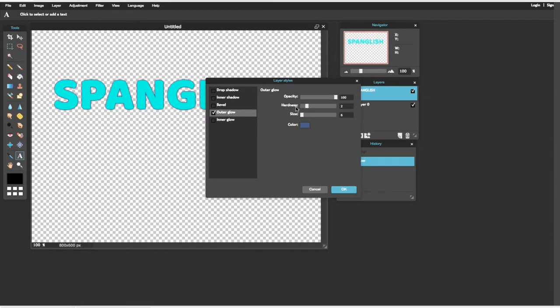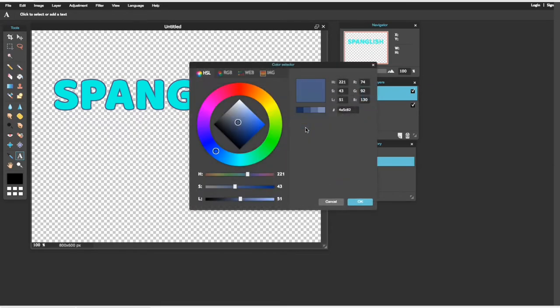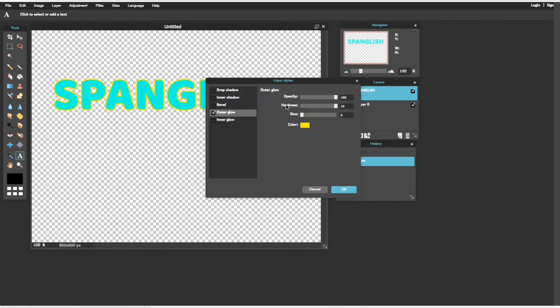Aquí donde dice Harness, make sure que esté todo lo que se pueda al 10. Y ya de aquí ustedes ya escogen el color que ustedes quieren que se le haga su rayo, su highlight, lo que ustedes quieran.